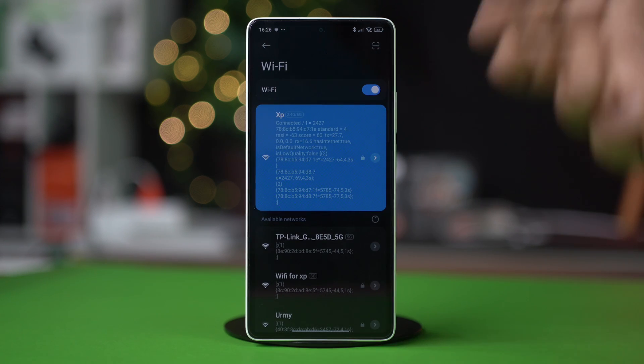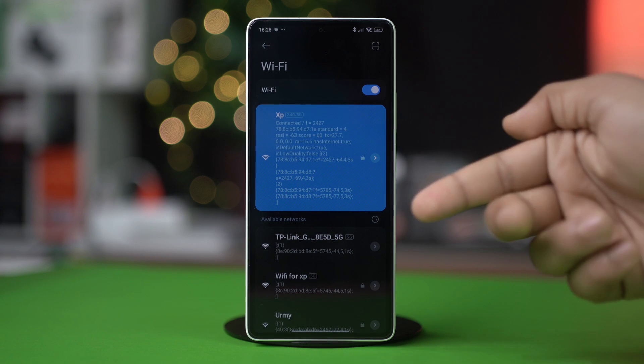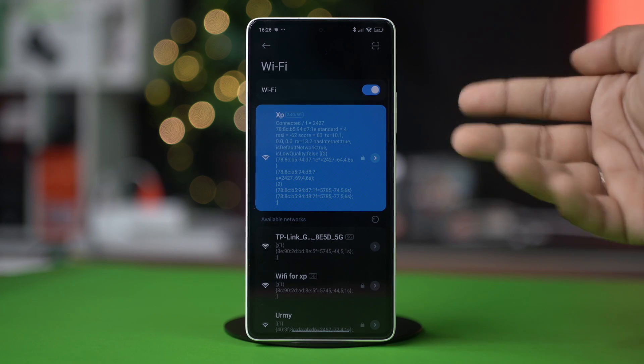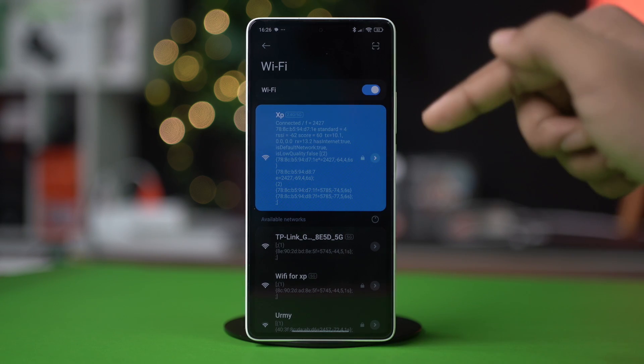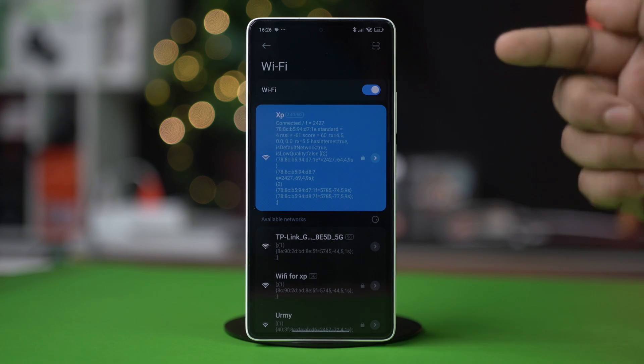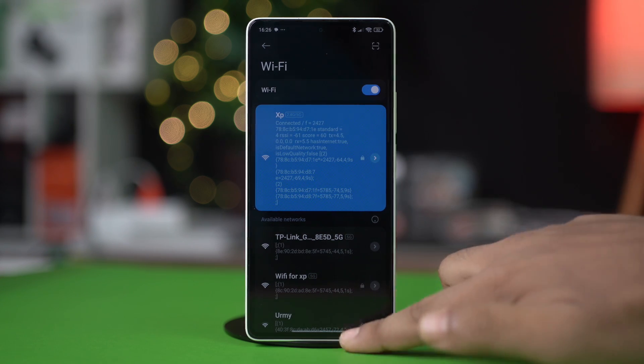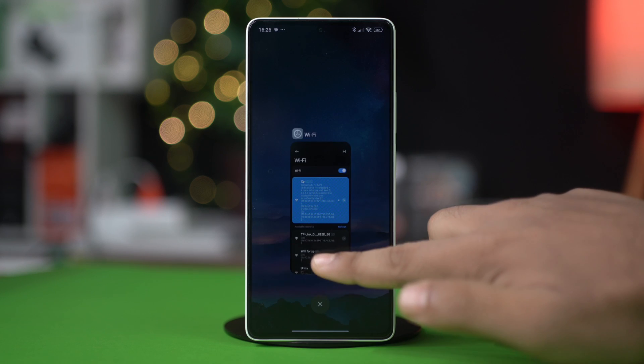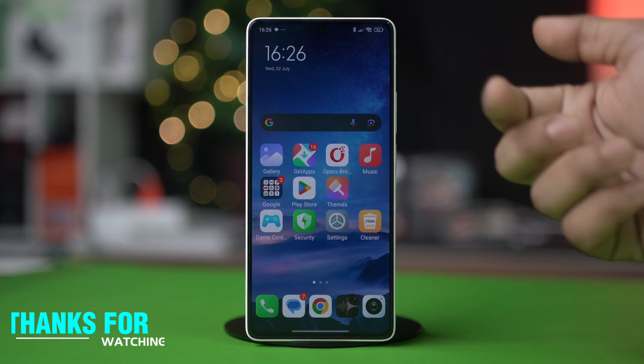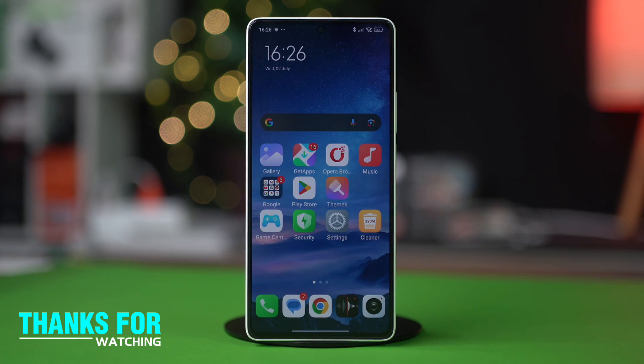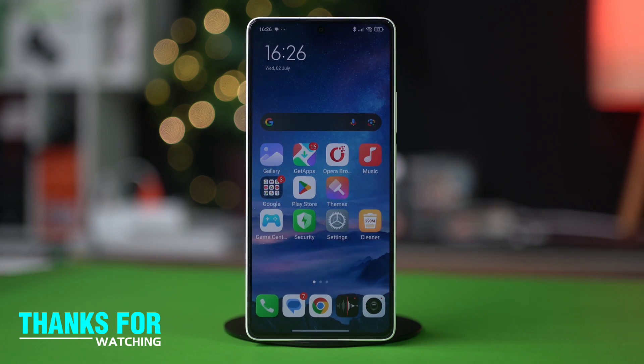After trying these steps, hopefully your problem should be solved. So guys, that's how you fix the 'Wi-Fi has no internet access' problem. Let me know if these solutions help you out or if you need further help.